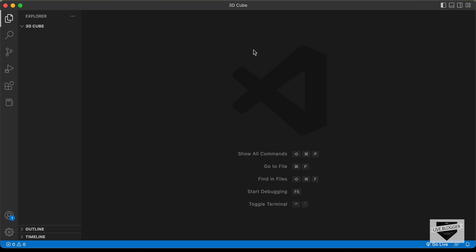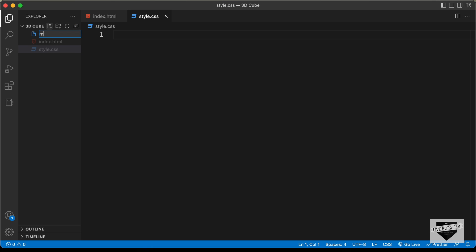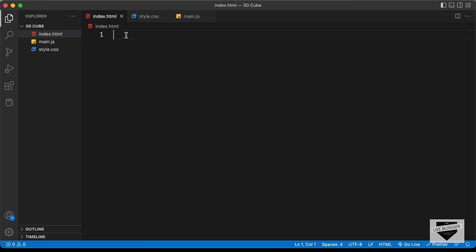I have created this folder called 3D cube and opened it with VS Code. Now let's create the necessary files. Let's click on new file and create an HTML file — I'll name it index.html. We also need a CSS file; I'll name it style.css, and a JavaScript file — let's name it main.js.